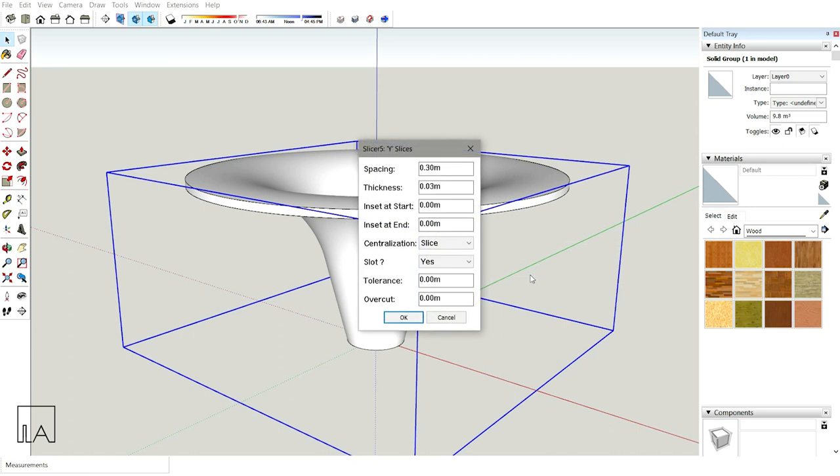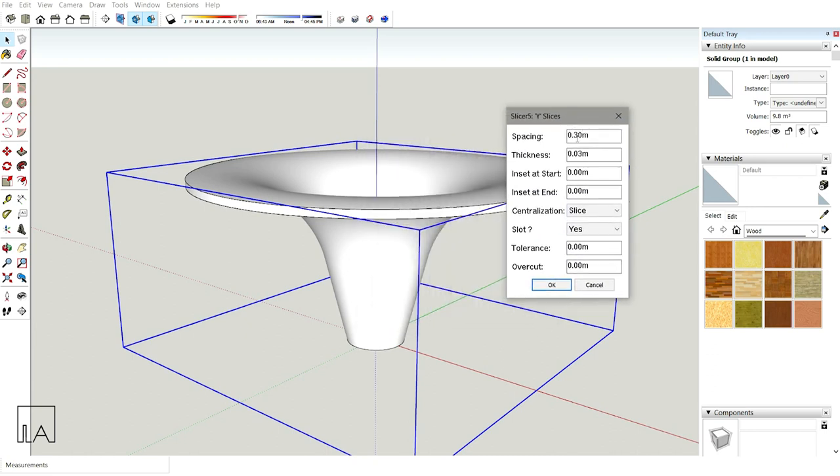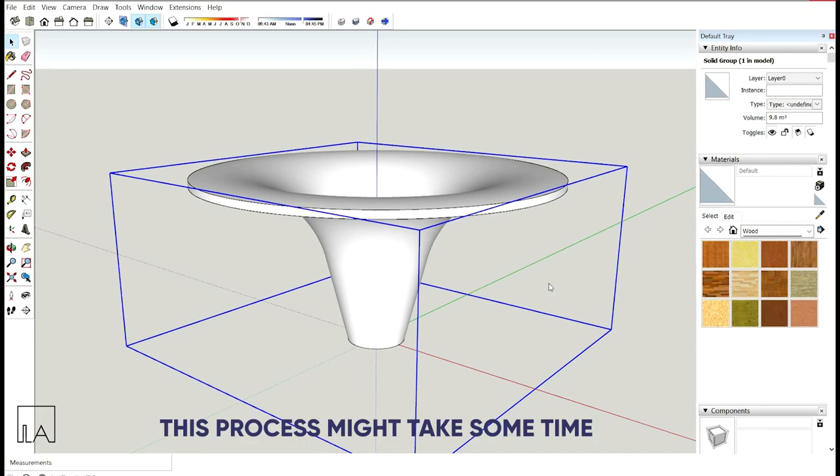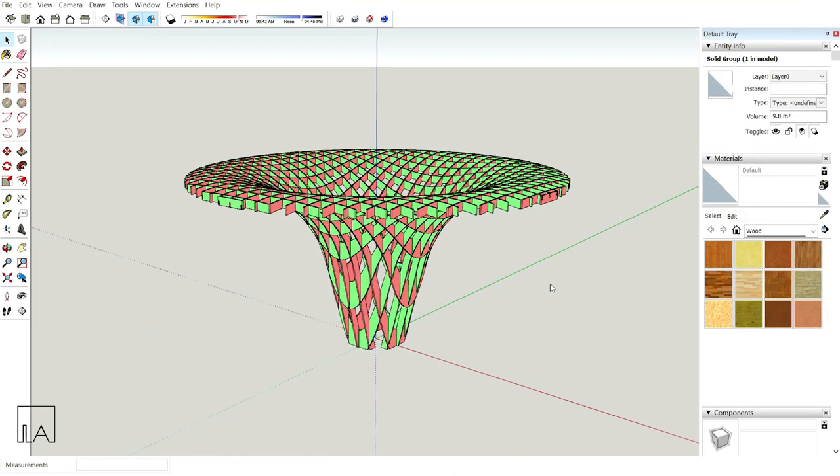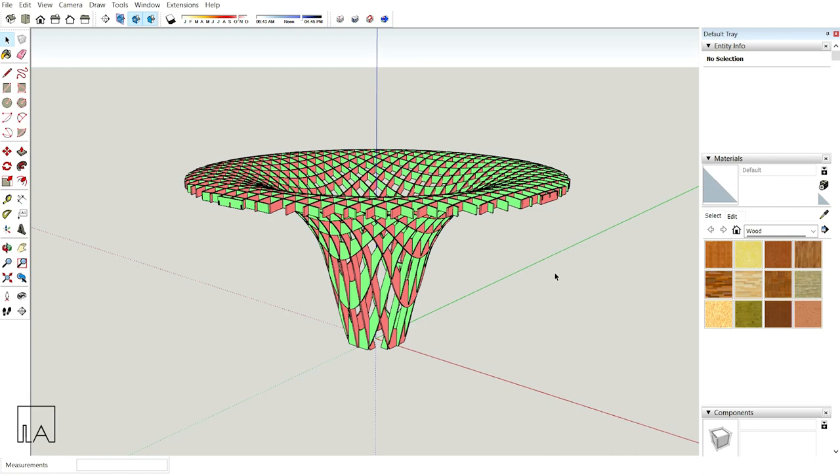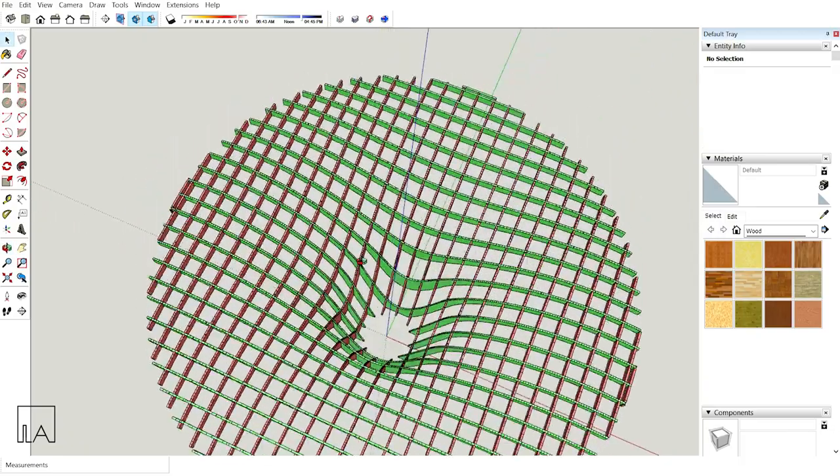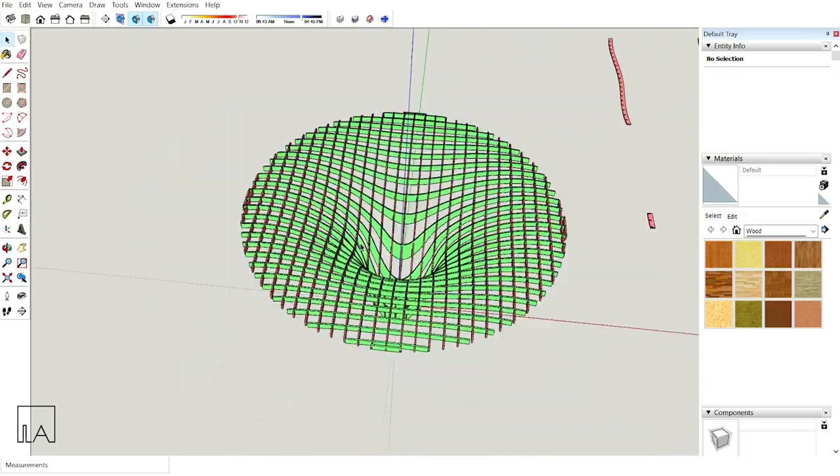Now click on OK. You'll get the same things again. Just check, spacing is 0.3 and thickness is 0.03. Other than that, everything is fine. Click on OK again and wait for a while. The Slicer will slice your entire base model. Now I have my waffle pavilion ready. Just check, the Slicer have already sliced it on X-axis and Y-axis.